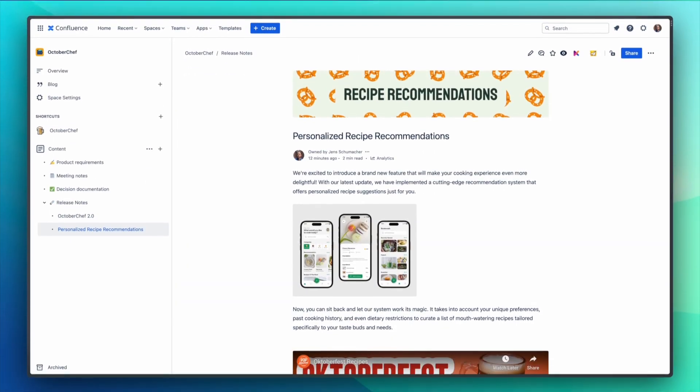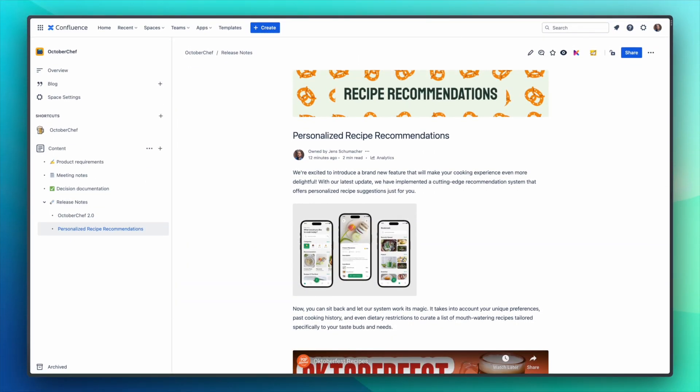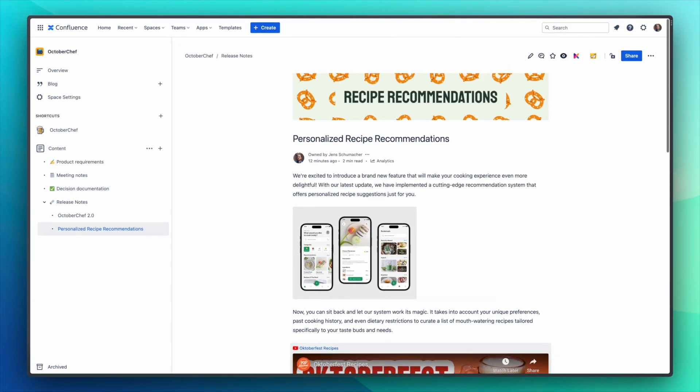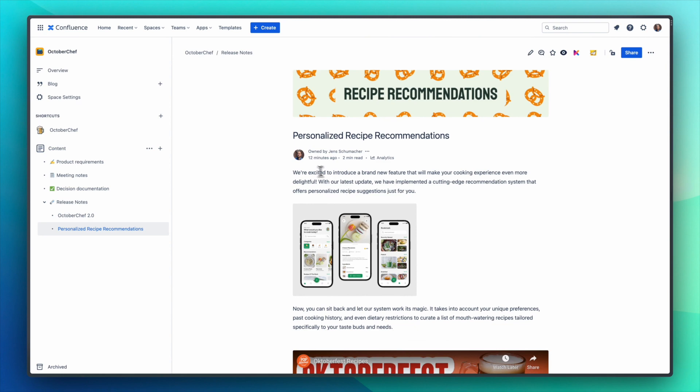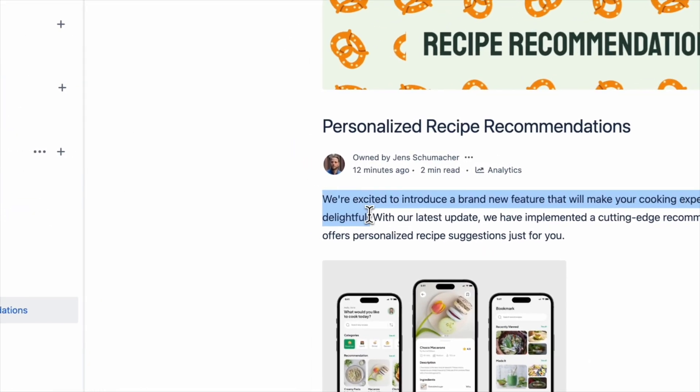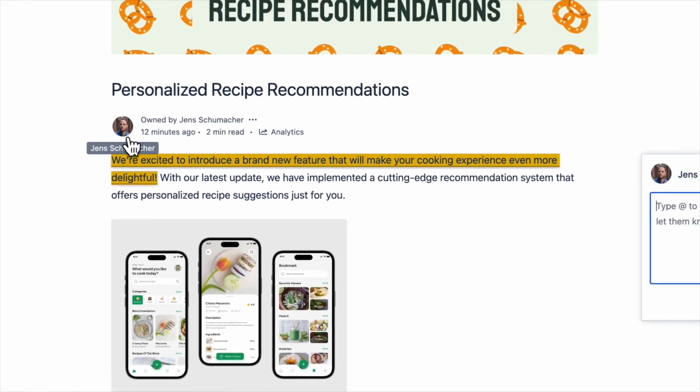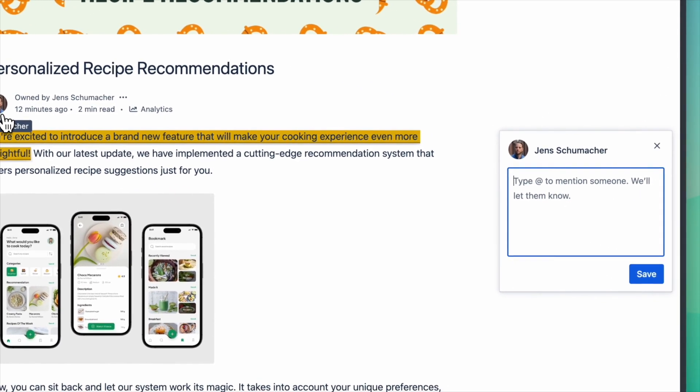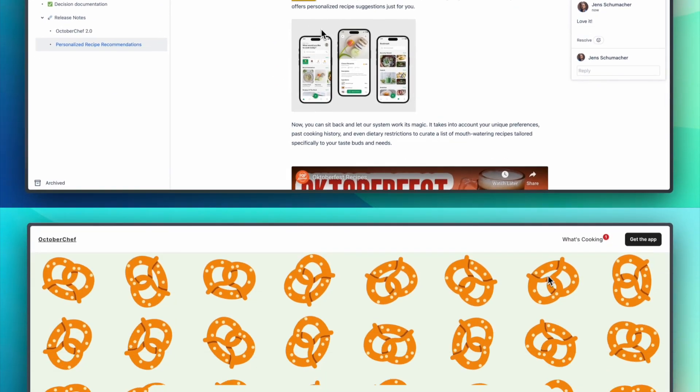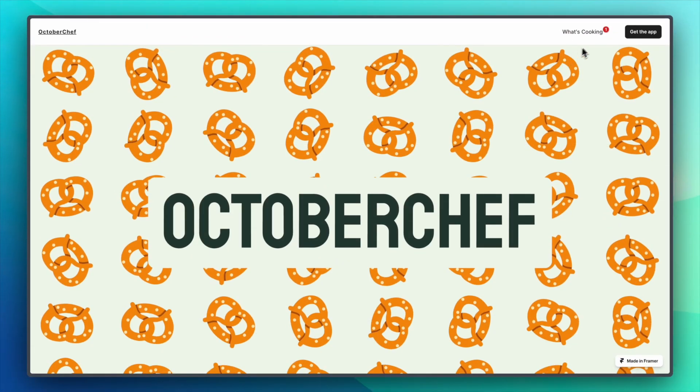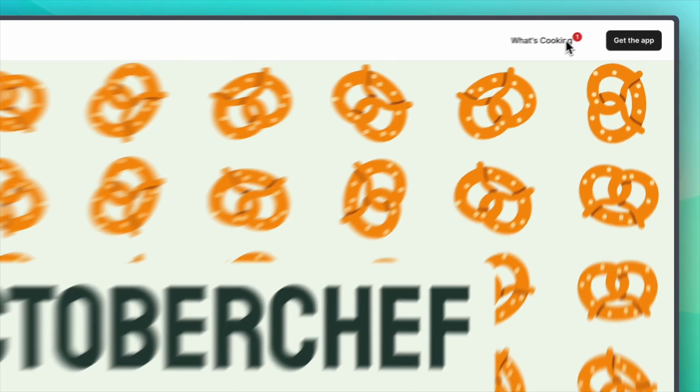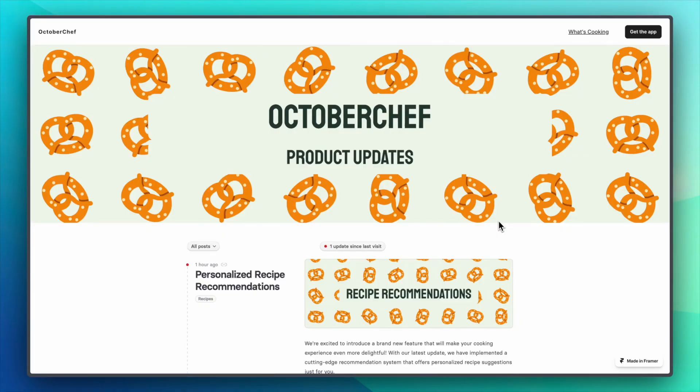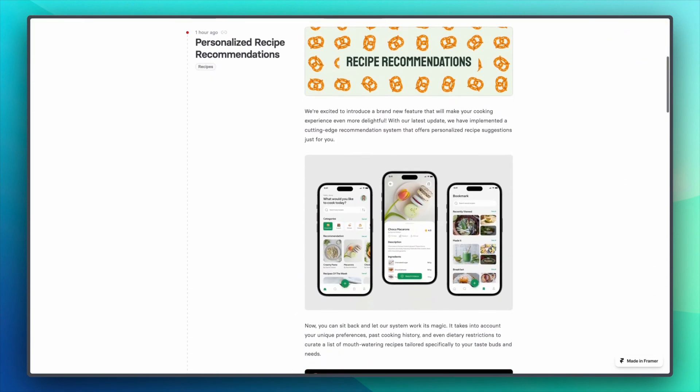And this is what your release notes look like in Confluence, where you can share posts and collaborate with your team. Lastly let's take a look at our website where the badge indicates that a new post is available. Installing Released on your own website only takes a couple minutes, and your posts will automatically appear when you publish them.